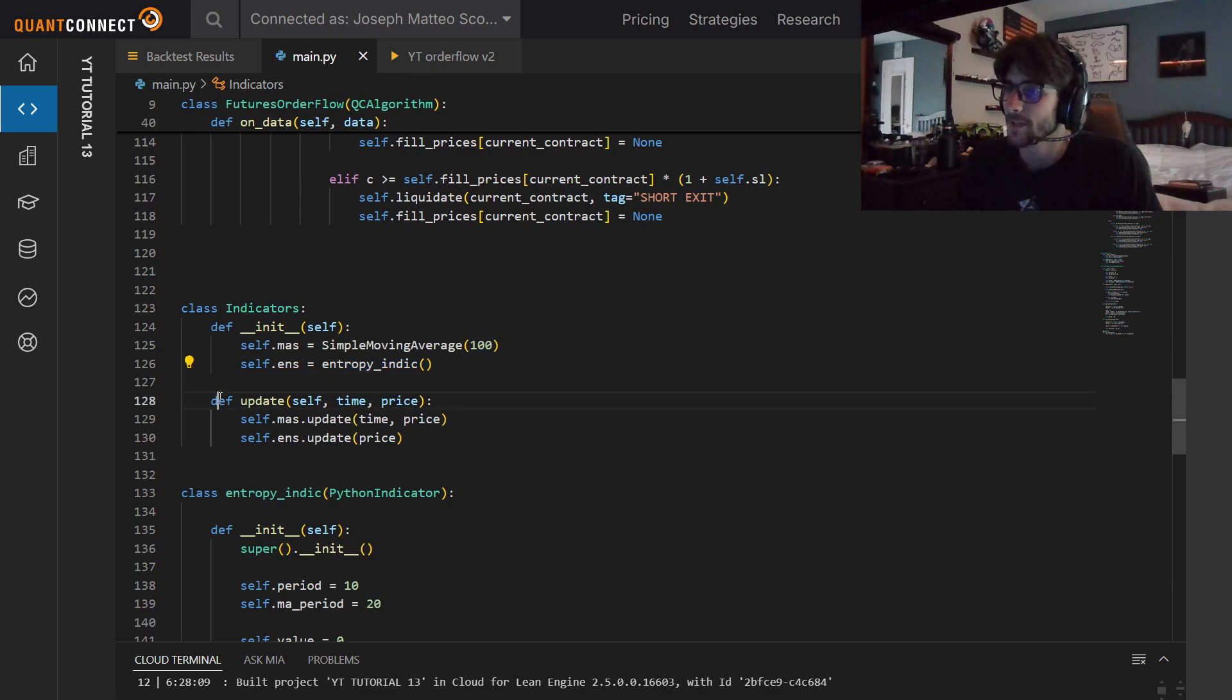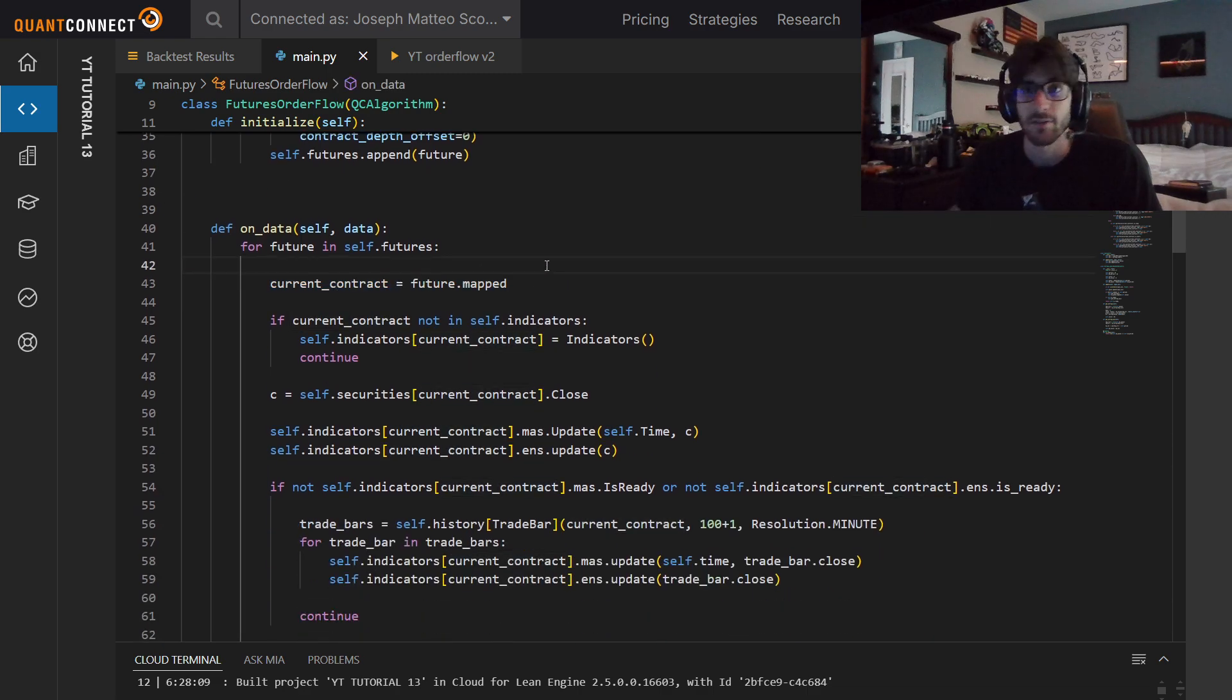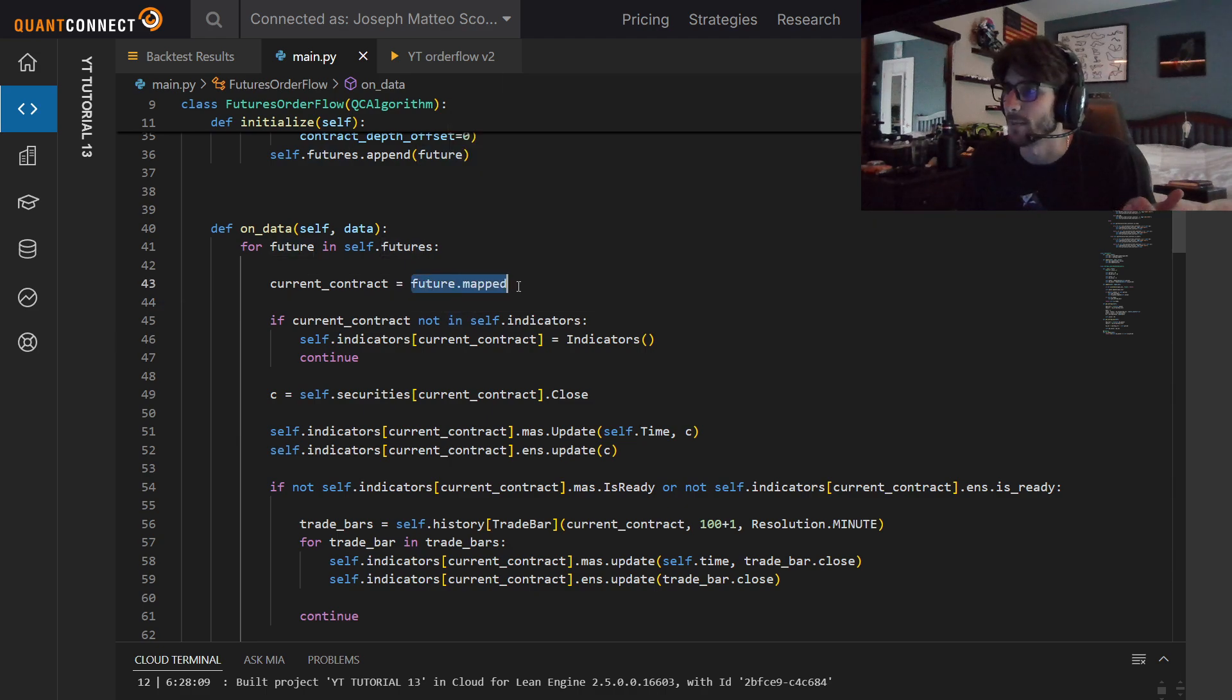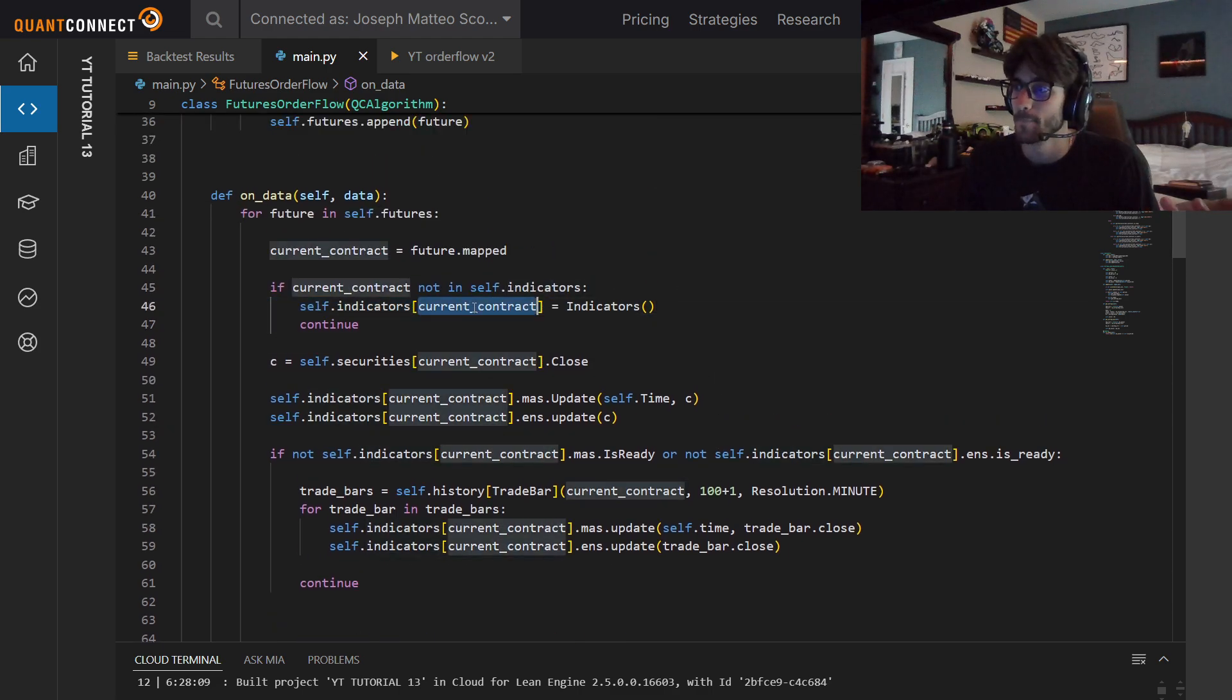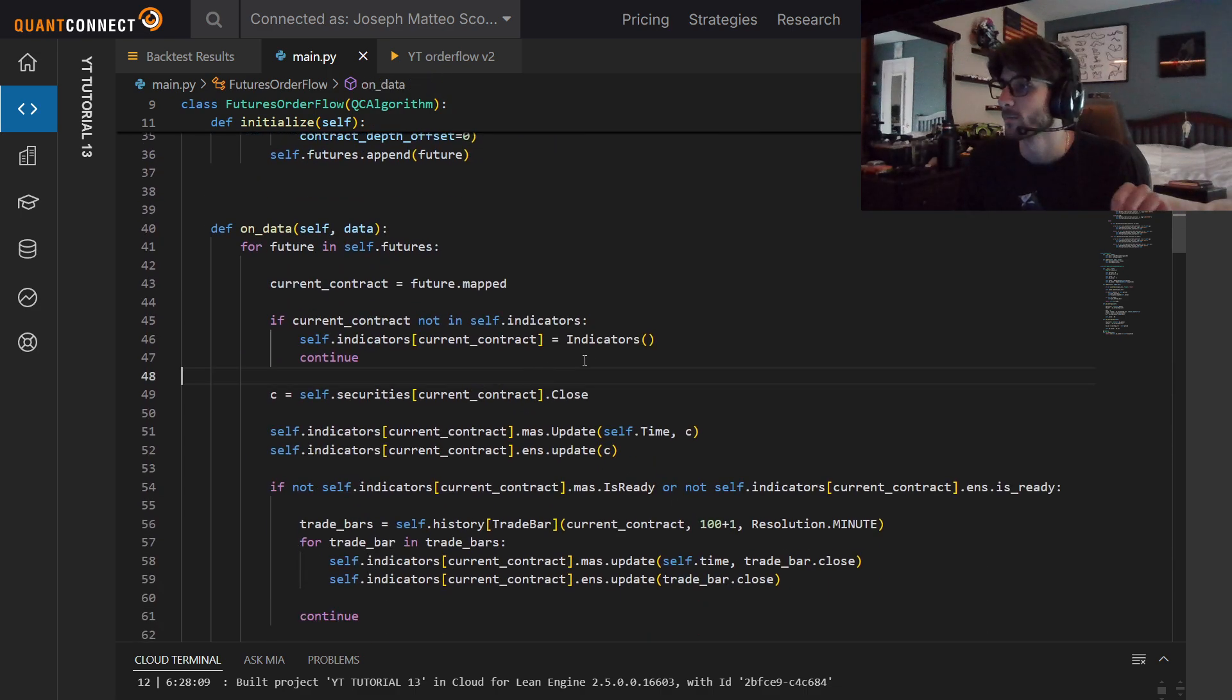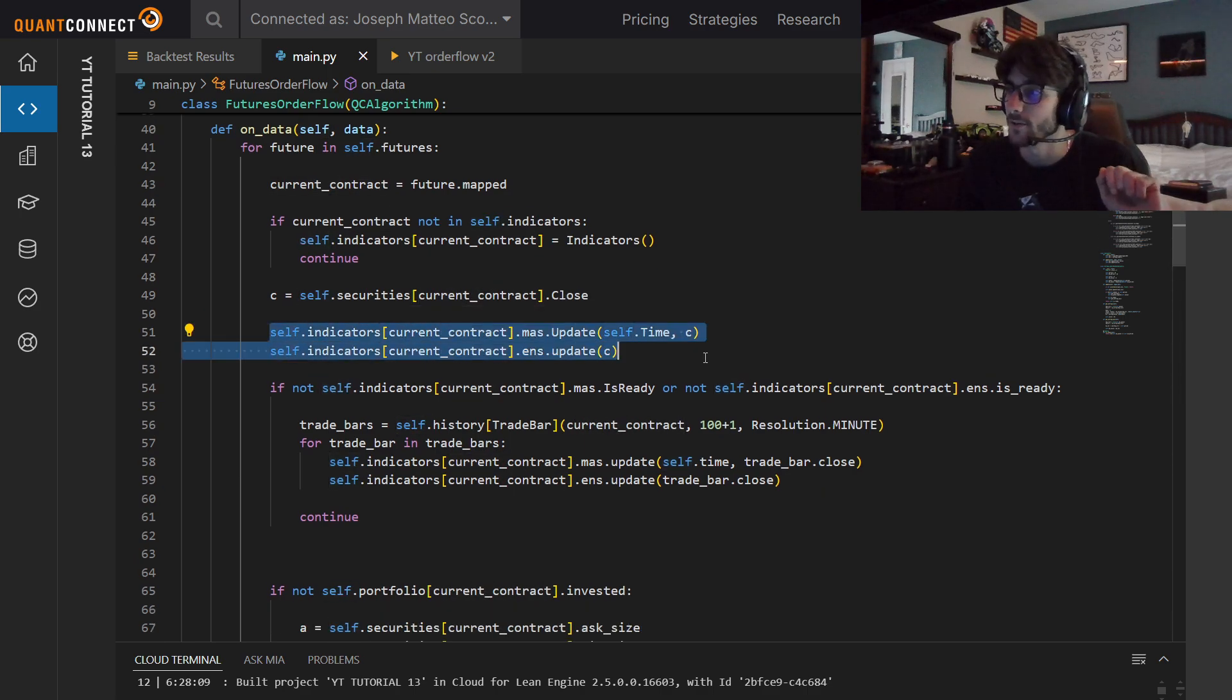Our update just calls the update functions for both of them. Now when we're in our on data and we're going through every future in our futures, we need to get the current contract, the front one, because it's like options. We need to go through the chain and just get the closest one by expiration. That's what we're doing here with future.mapped. If it's not already in our indicators, we've got to put it in there, because it's a fixed universe. We just need to put our symbol in our indicators dictionary so that way we can set an indicator value to our symbol.